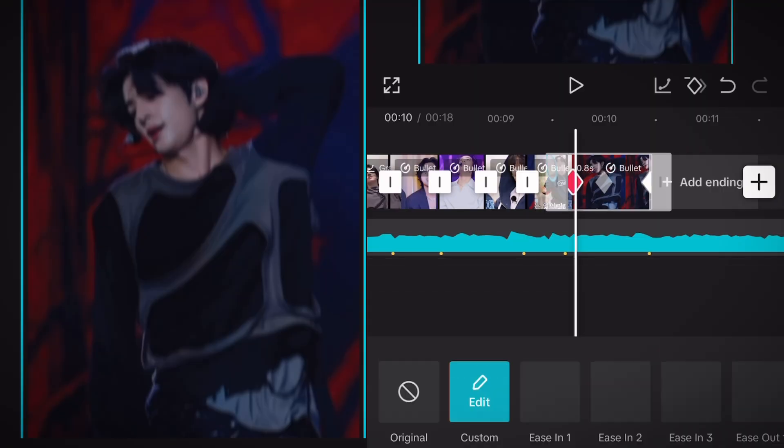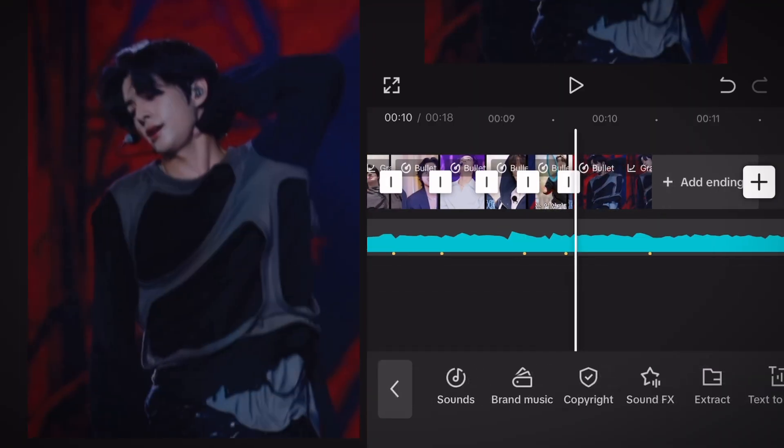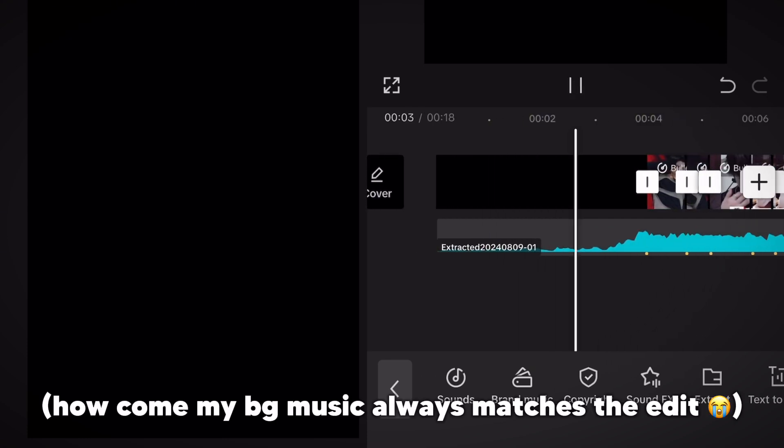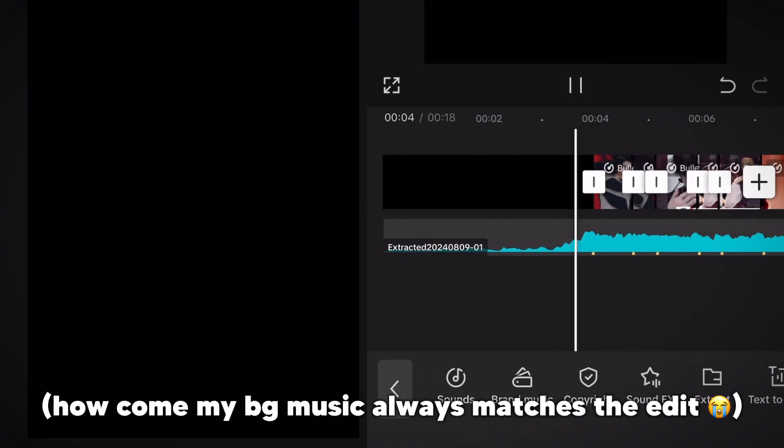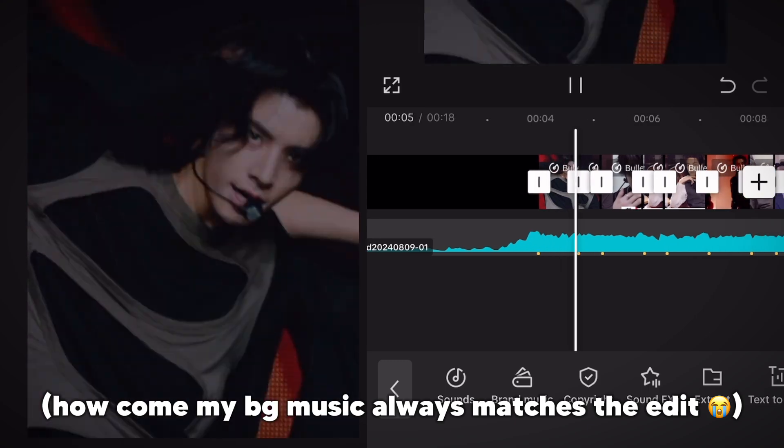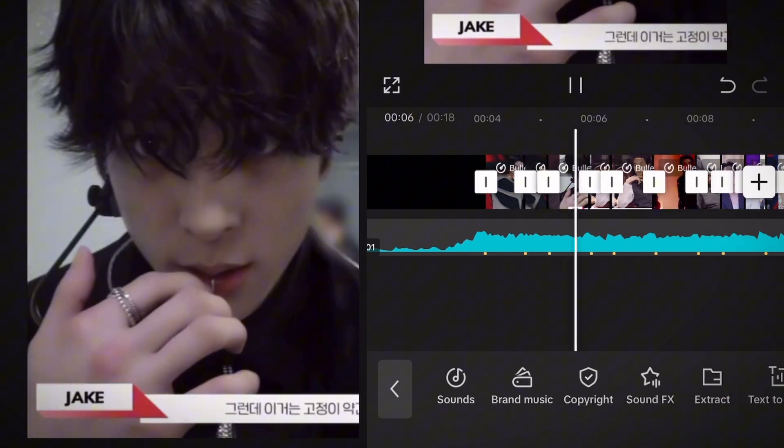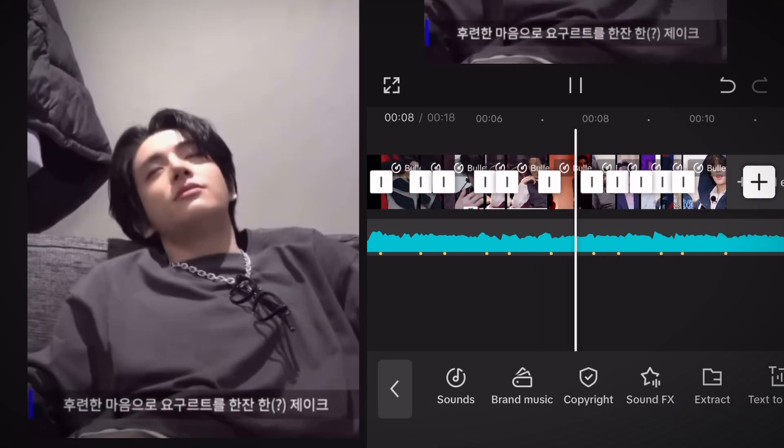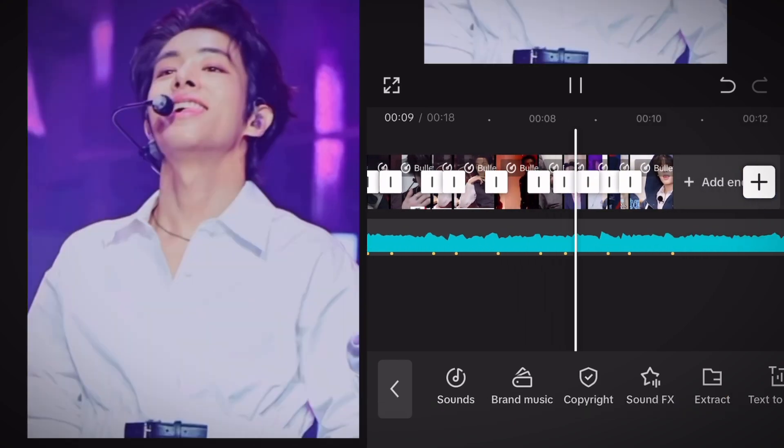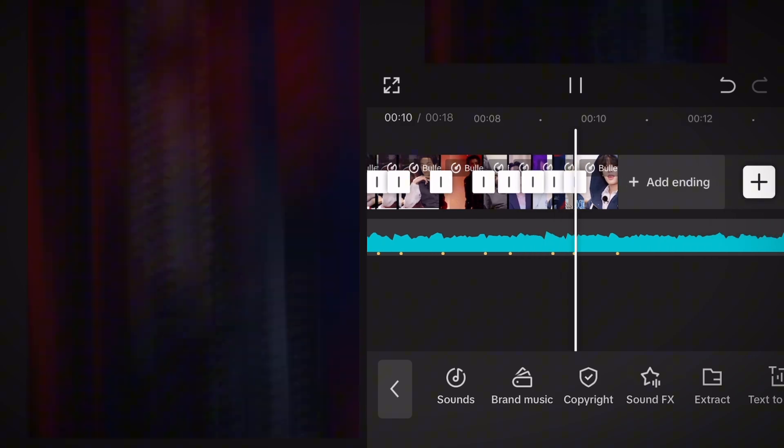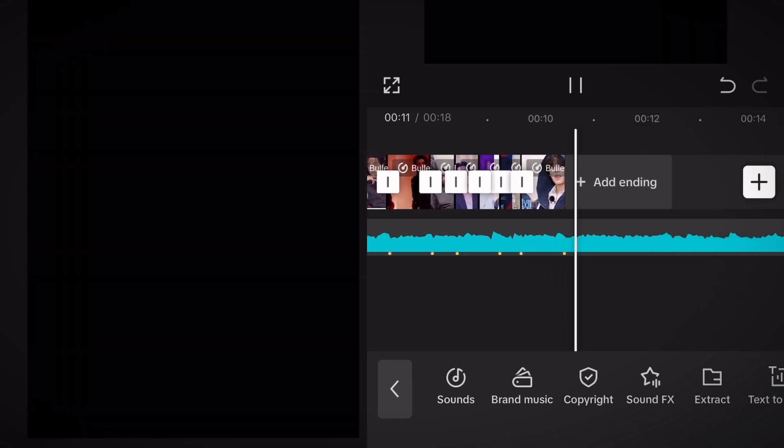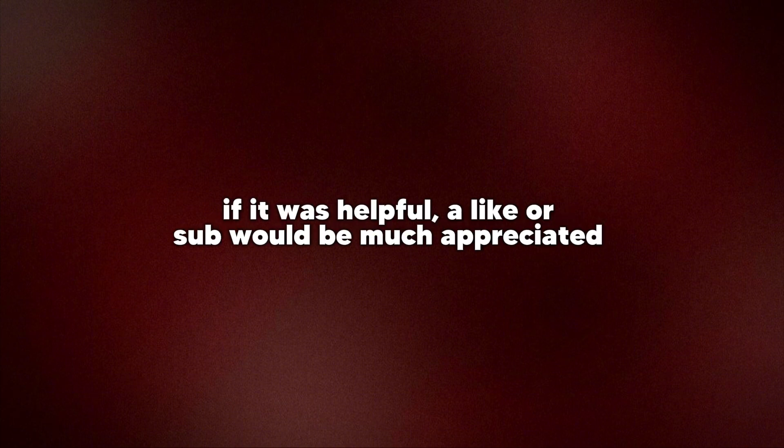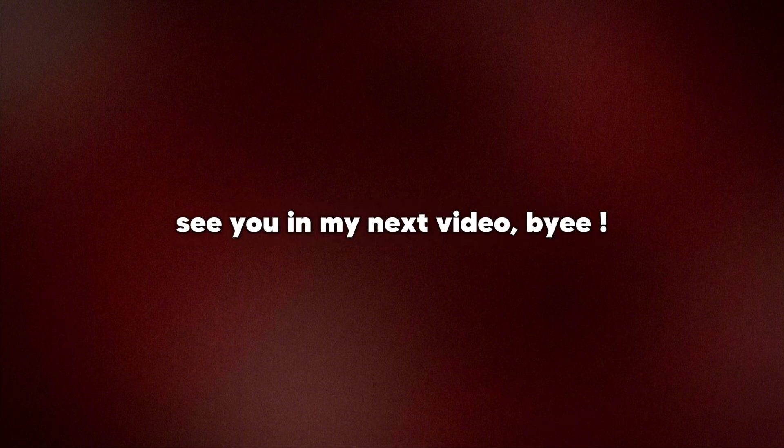And we're done. That was it with this video. If it was helpful, a like or sub would be much appreciated. See you in my next video, bye!